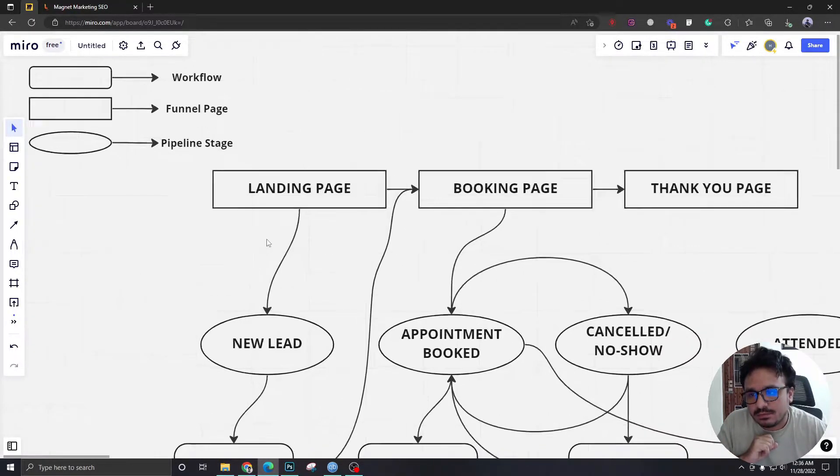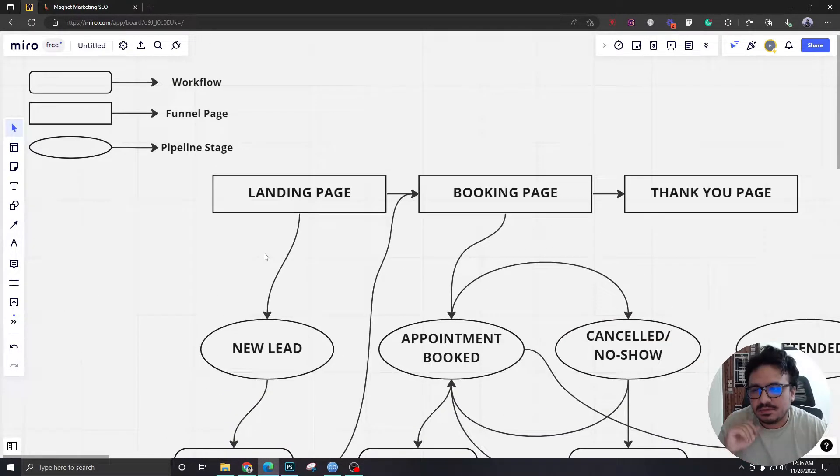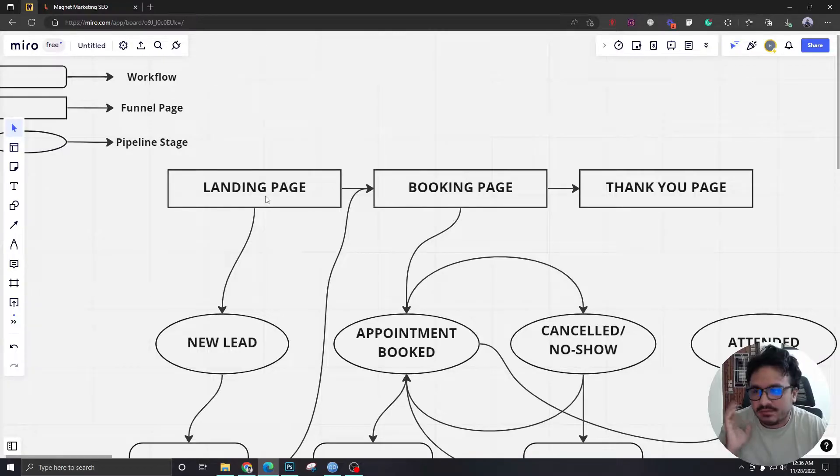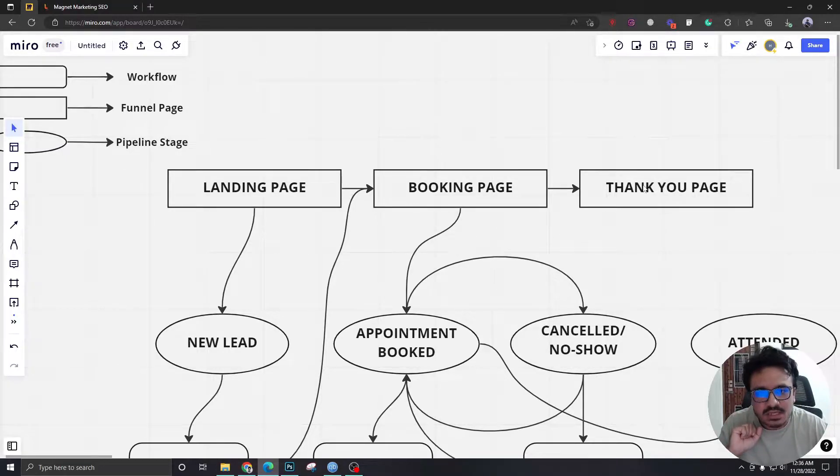So if we go from here, it's pretty simple. If you look into it, we're going to have three pages: landing page, booking page, and thank you page.